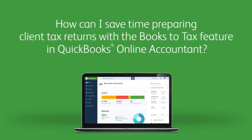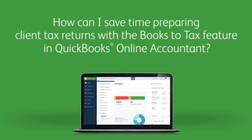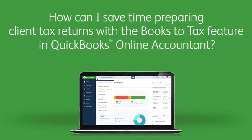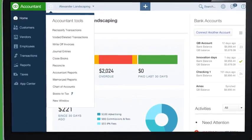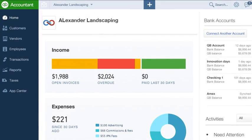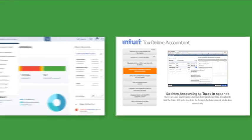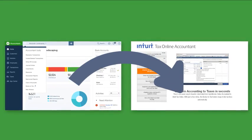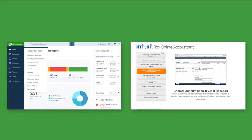The new Books to Tax feature in QuickBooks Online is designed to help you go from books to a filed tax return in less time with greater accuracy. It works by mapping data from QuickBooks Online Accountant directly into Intuit Tax Online, eliminating manual data entry and increasing both efficiency and accuracy. Let's take a look at how easy it is to use.